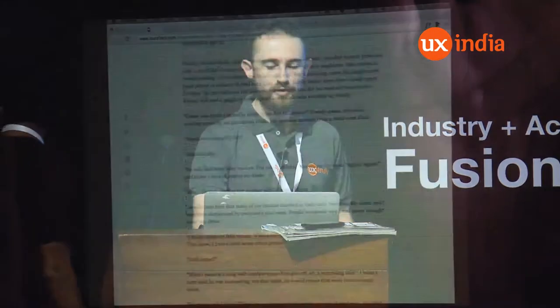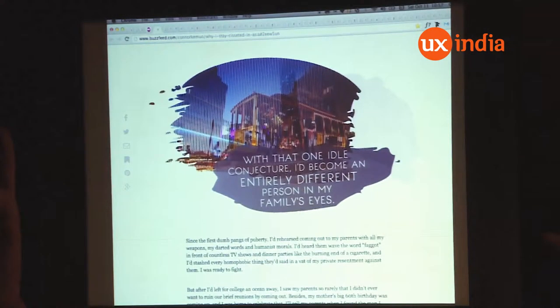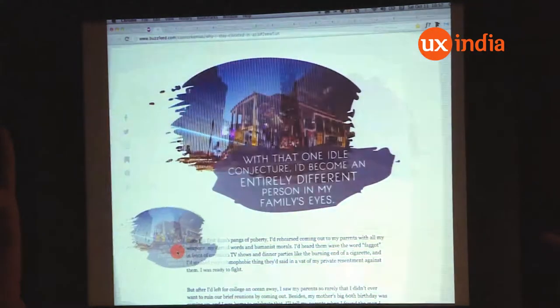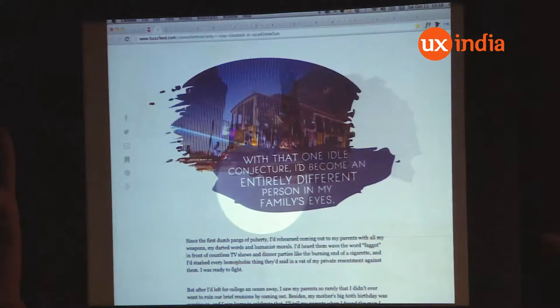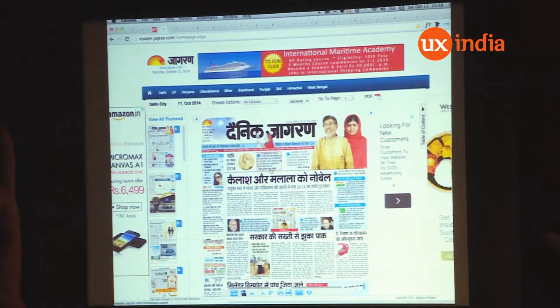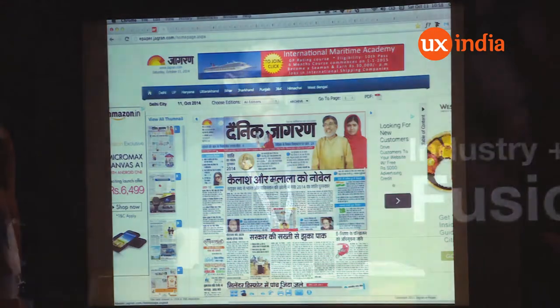When people wanted to use custom fonts with richer typography, they would often do it with an image — you can see this is an image, it's not real text. This can even be complete pages of text. This is the Jagran e-paper, and you can see this is all just images of the printed paper placed on the web.